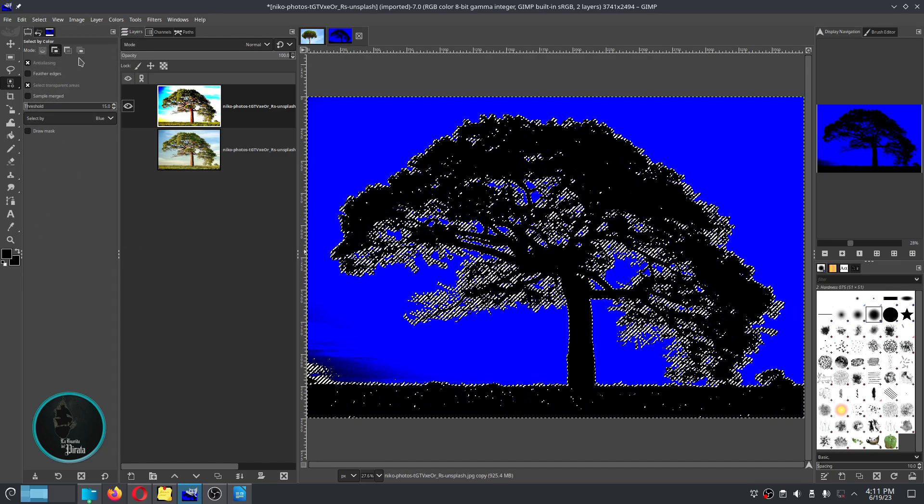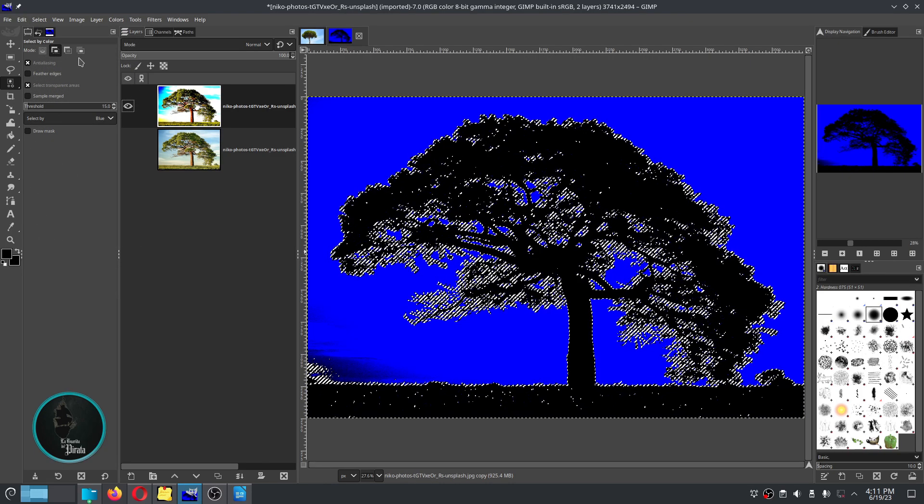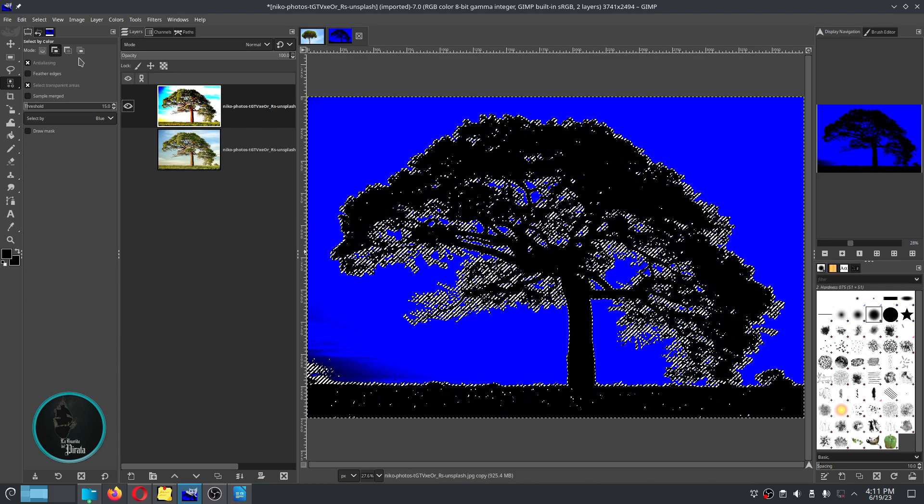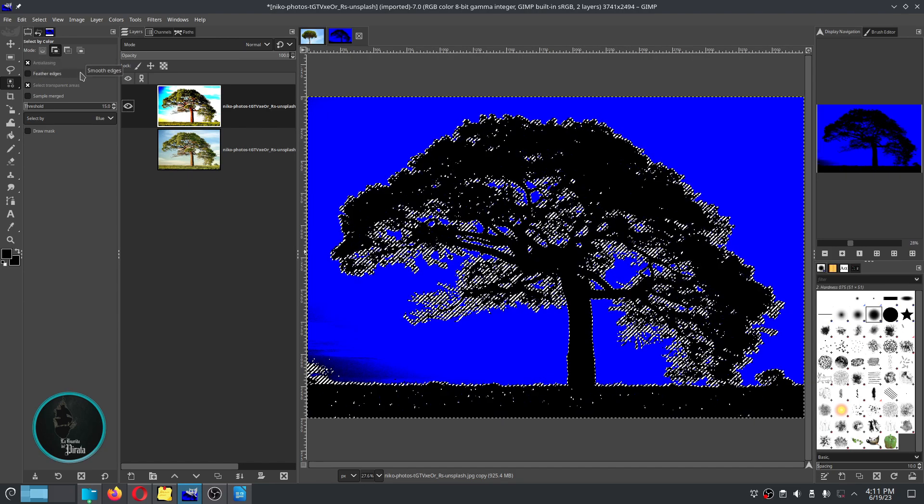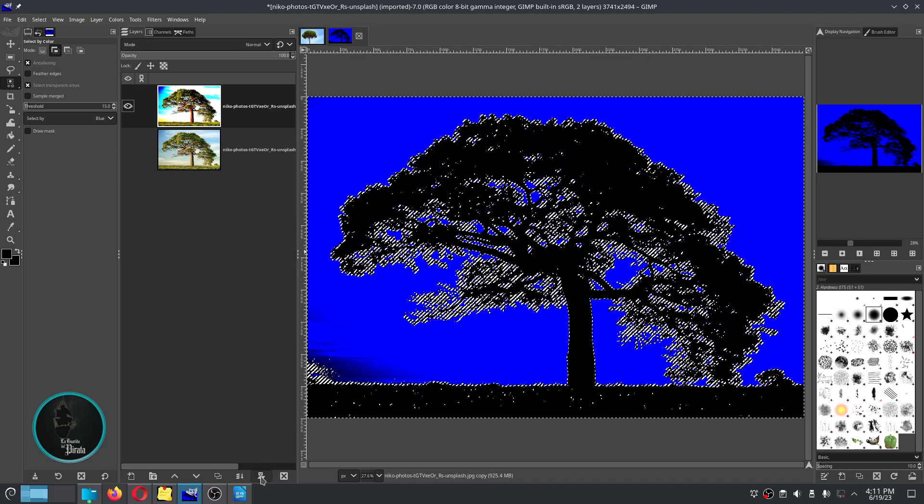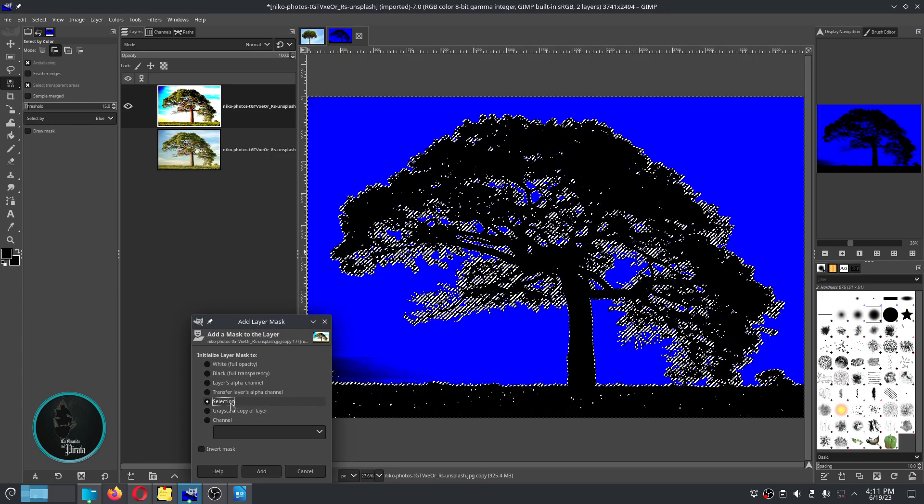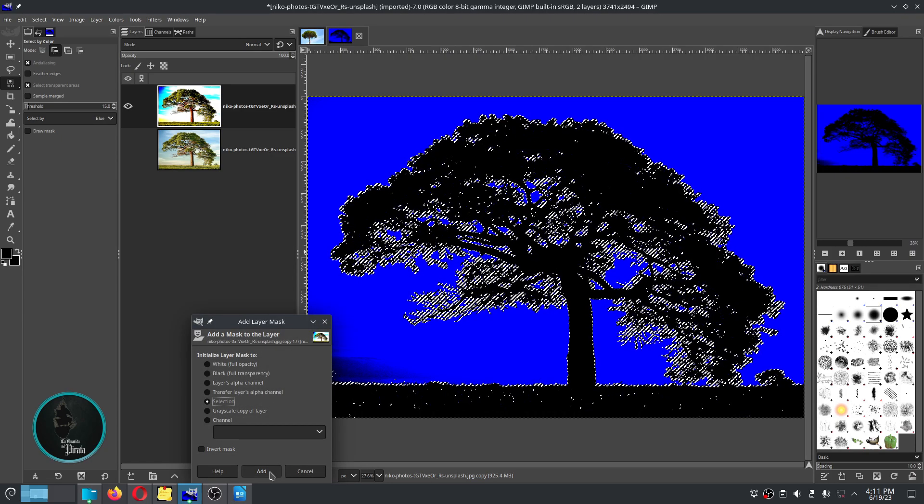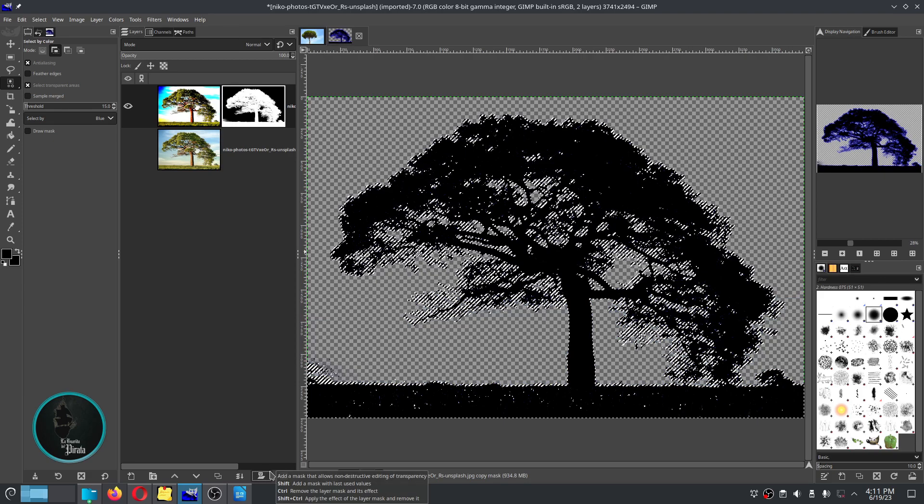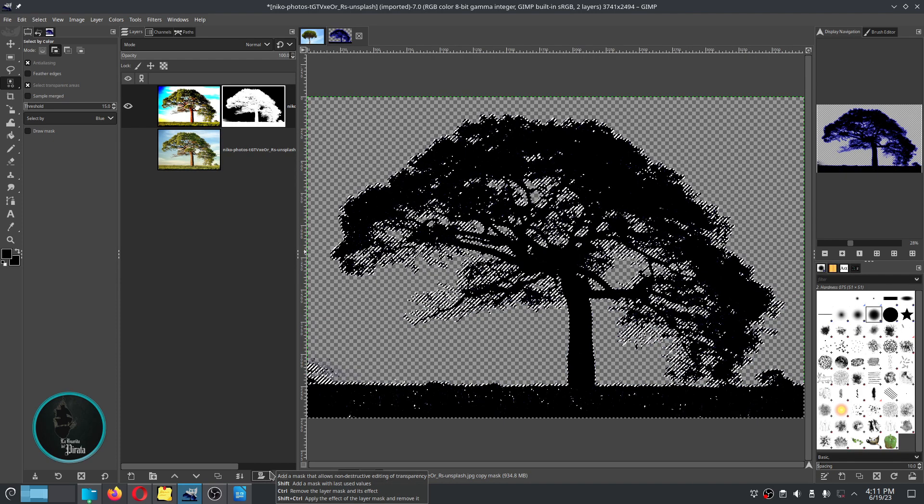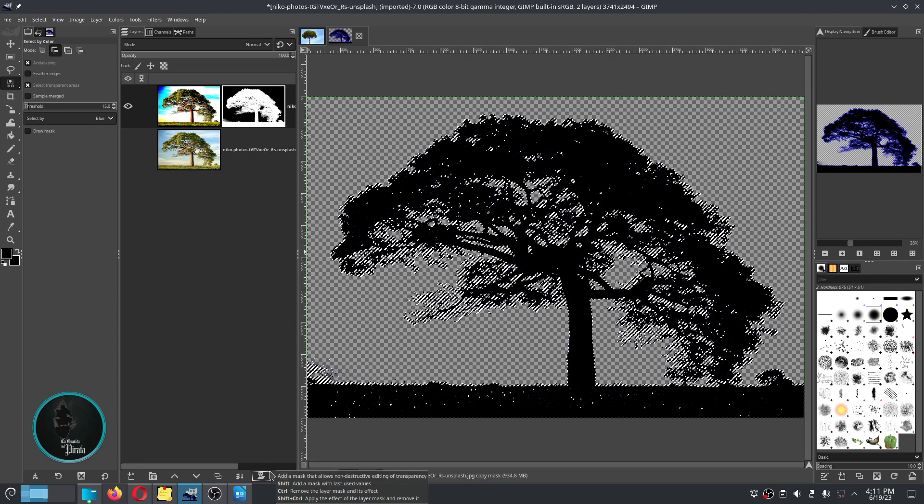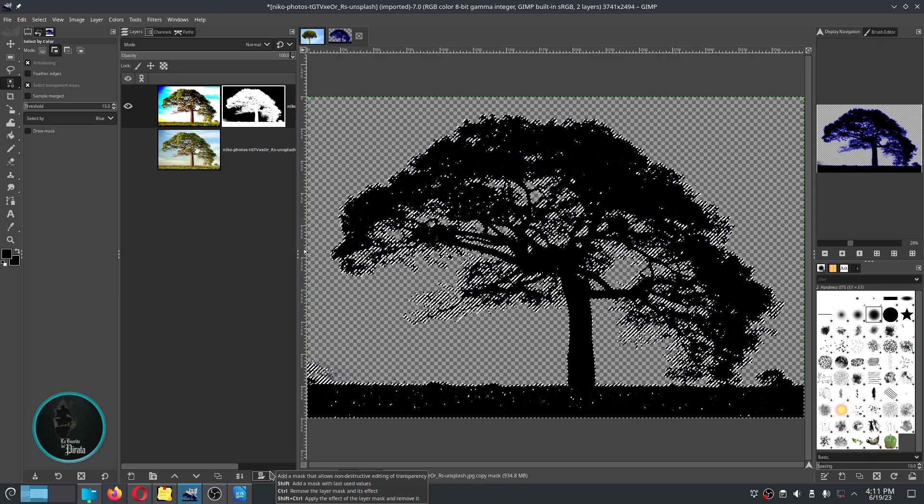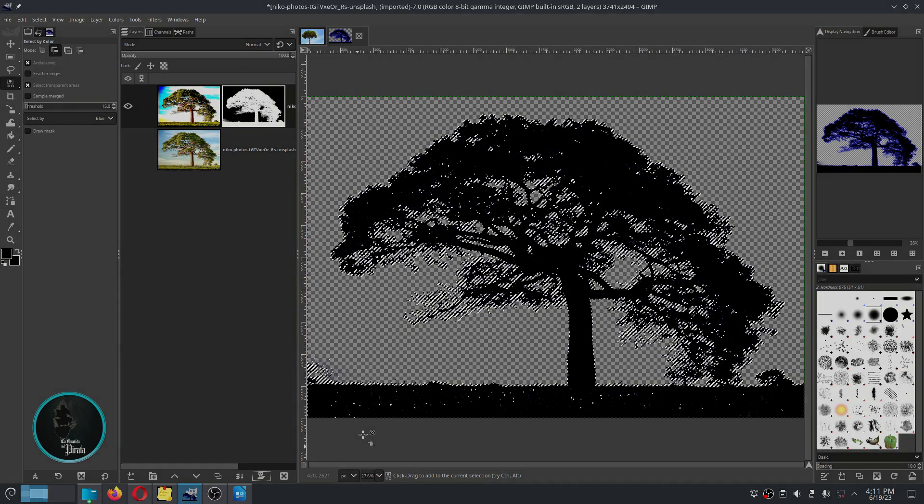Next we are going to add a layer mask to our selection, making sure that the selection option is on. And we will notice that we have obtained the desired result. But we are not done yet.